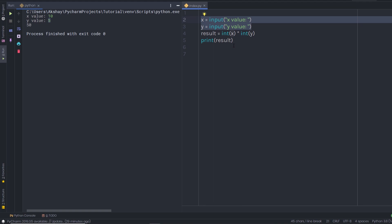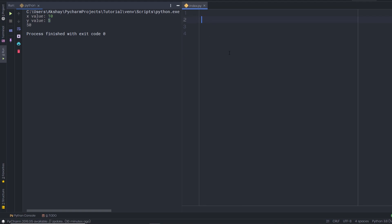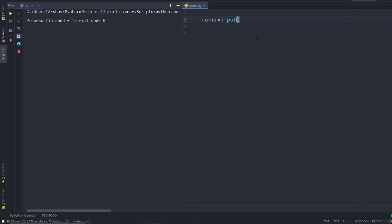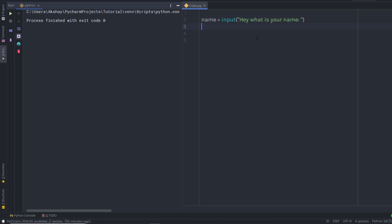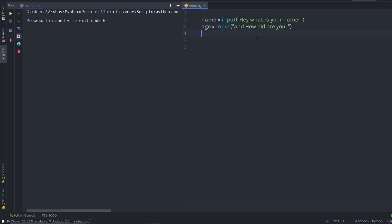This is how you can get values from the user. Let's look at one more example. I'm going to get a name and age using the input function. I'll say name equals input(), and pass the prompt 'What is your name?'. Then I'll create a variable age equals input(), passing the prompt 'How old are you?'. After that, I'm going to print these values — the age and the name.